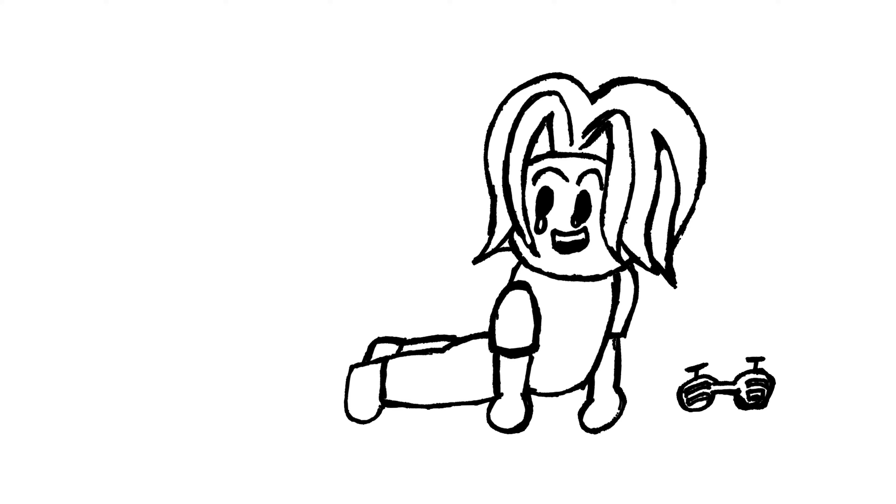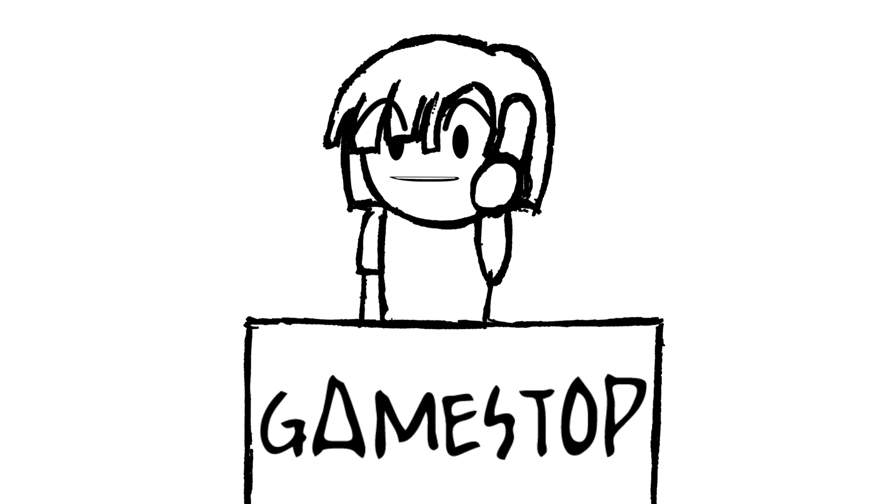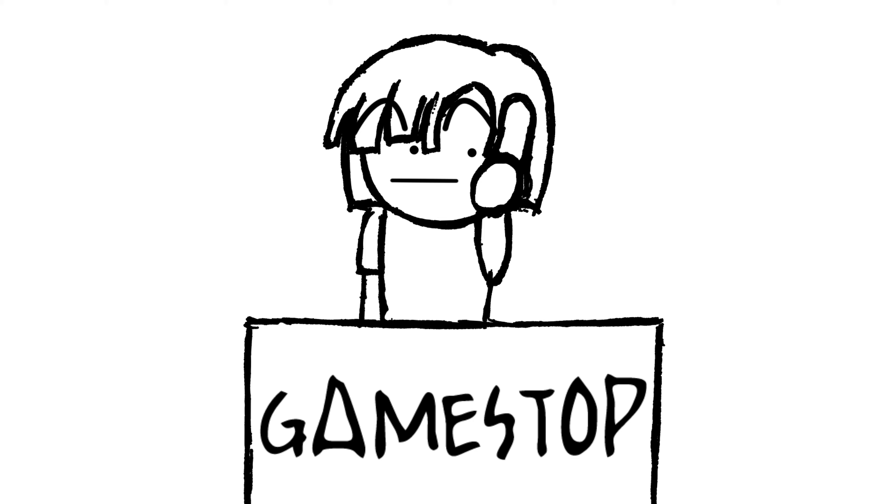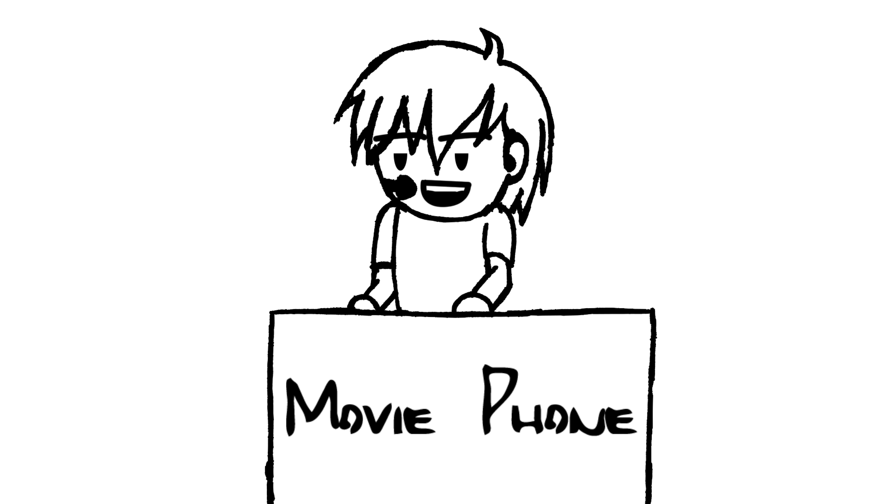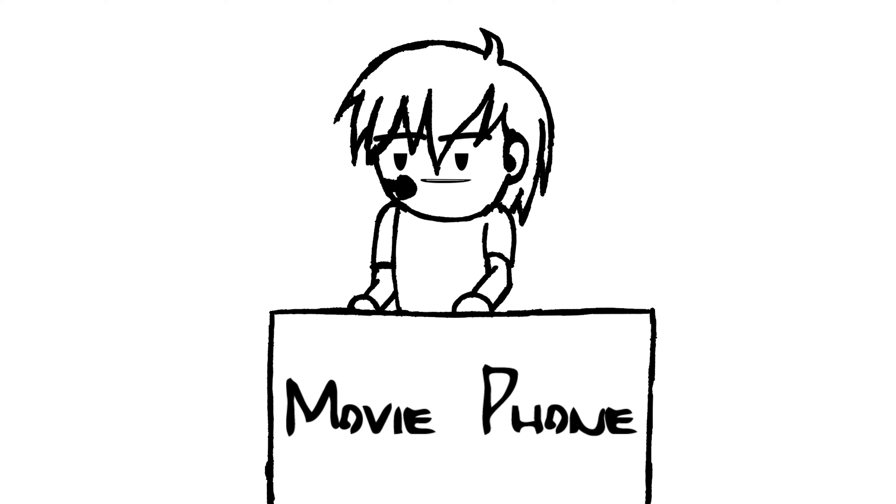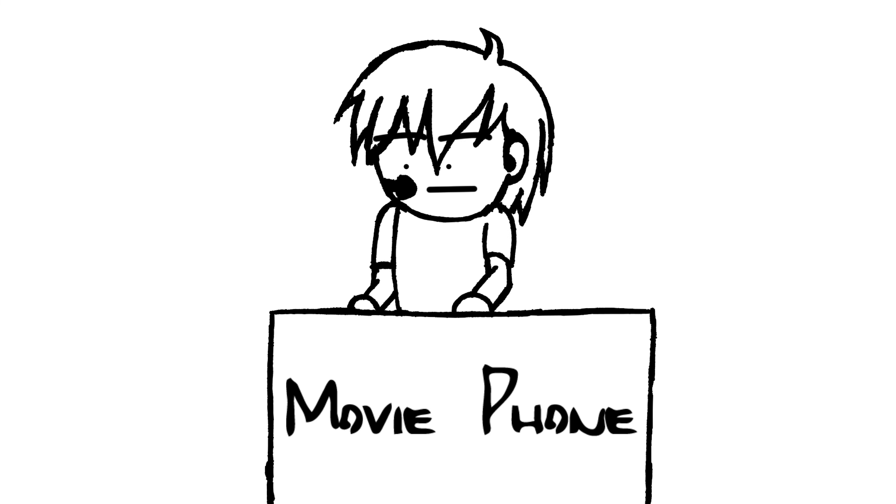Thank you for calling GameStop where you can pre-order Call of Duty Infinite Warfare. This is Charles speaking. You must die. Hello, and welcome to Moviefone. If you know the name of the movie you'd like to see, please press the first three letters of it now. You must die now! You must die!